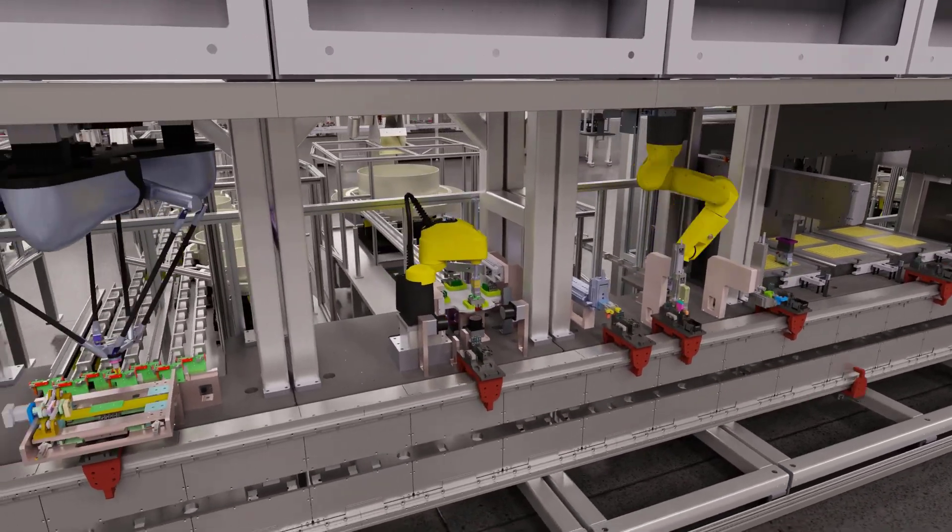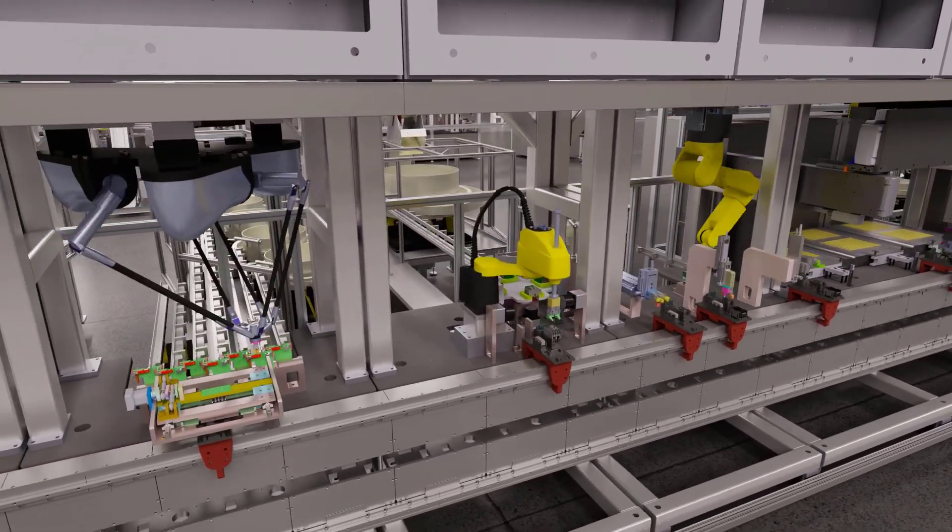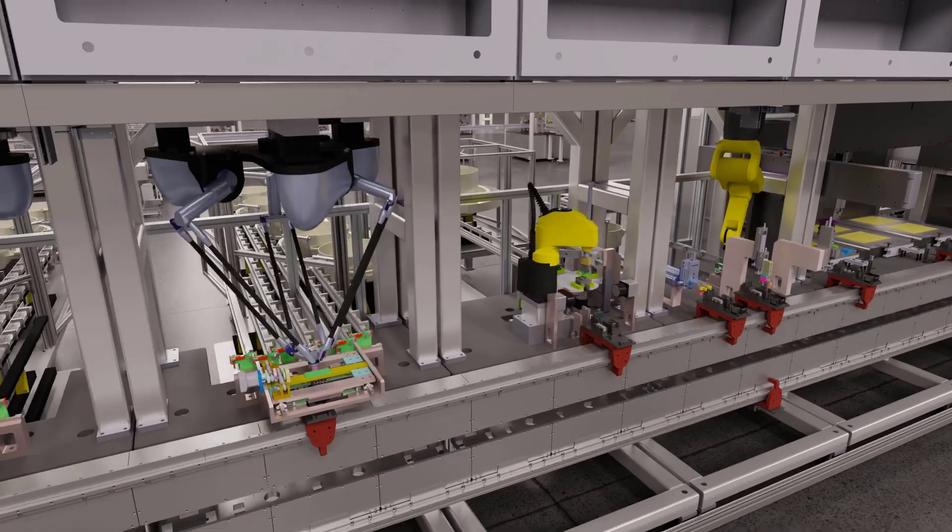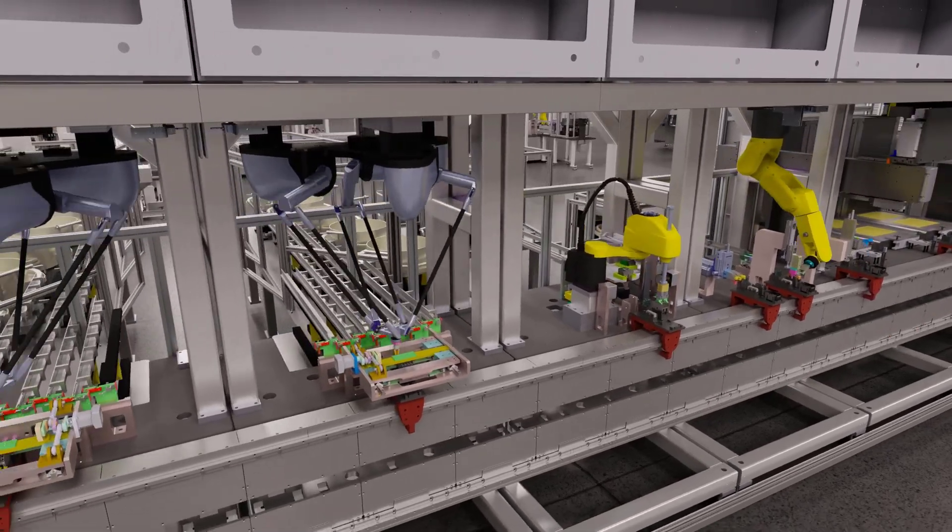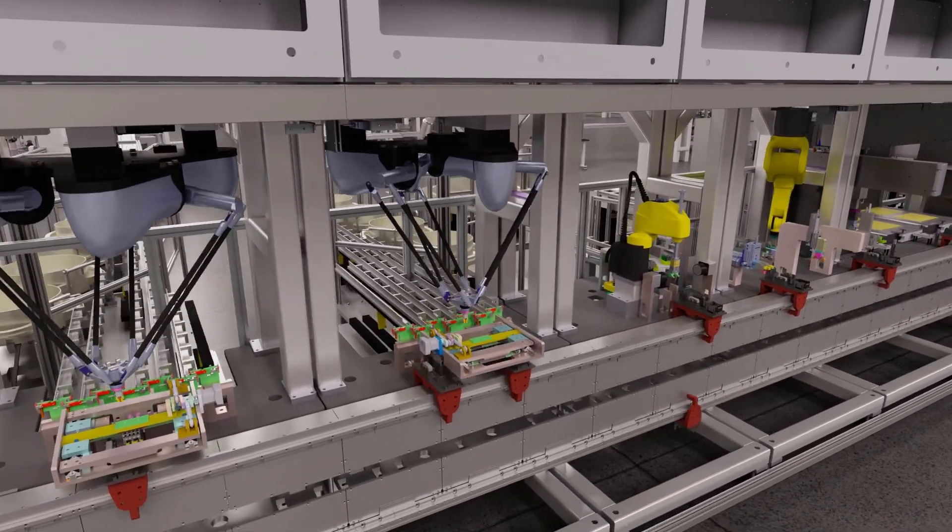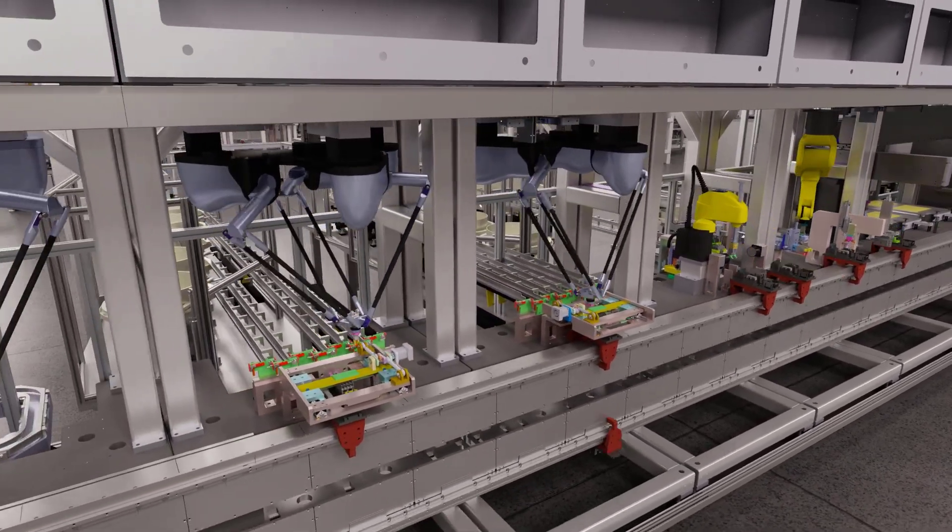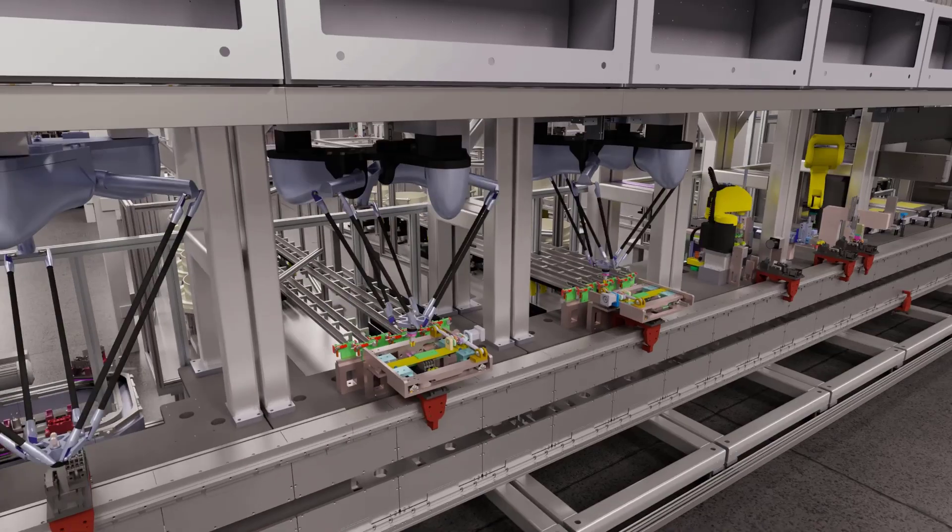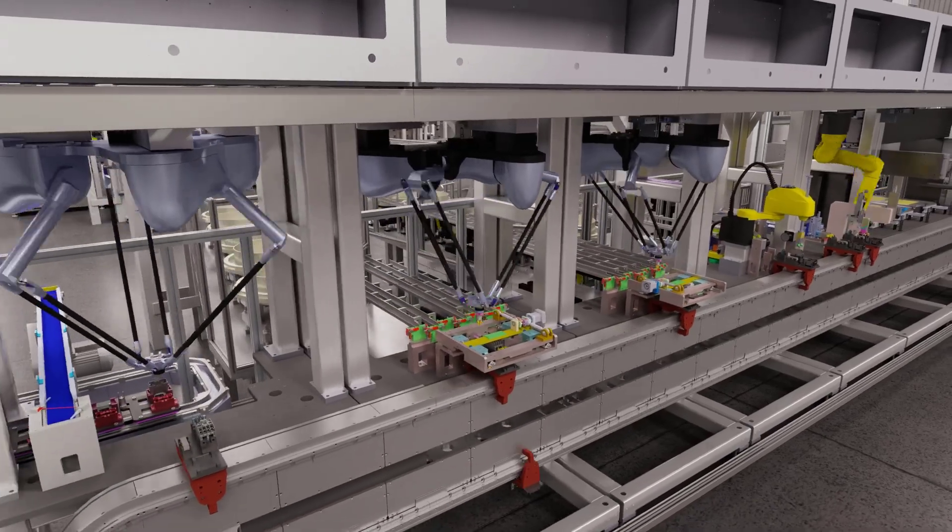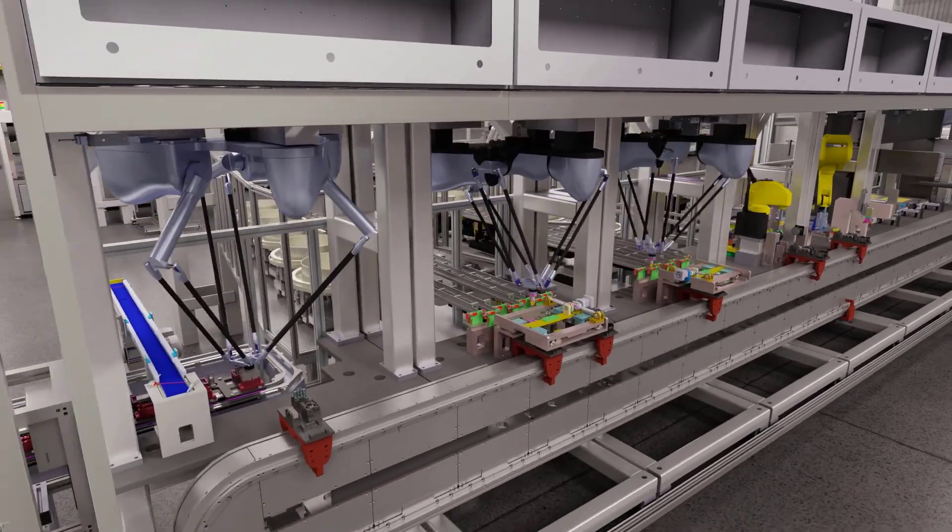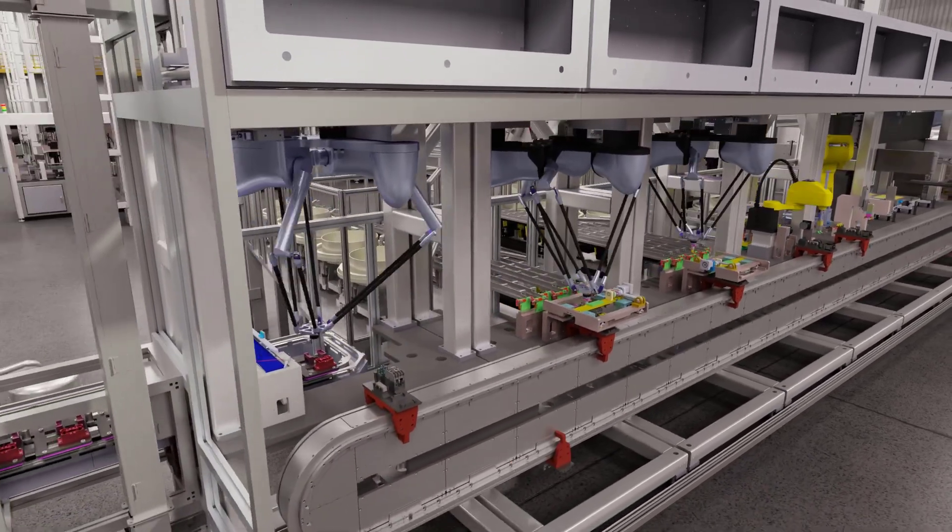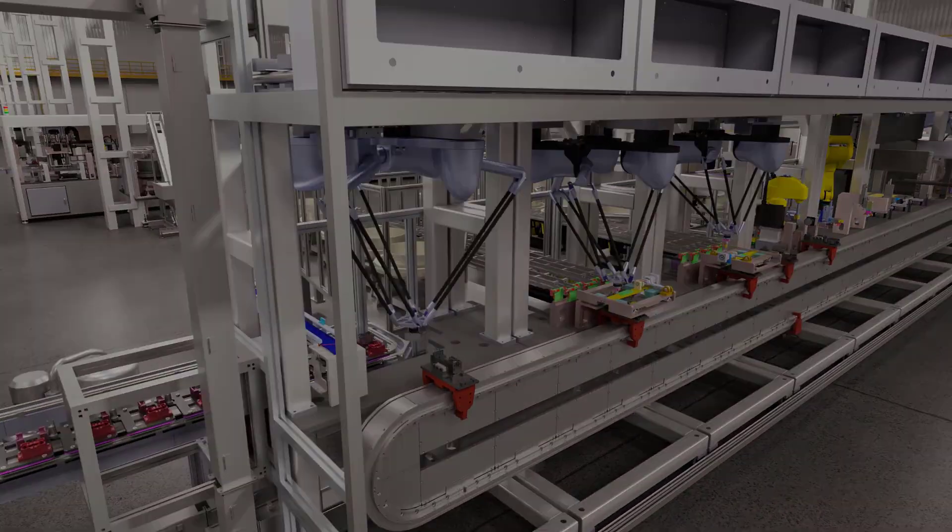Emulate 3D 2025 has huge new capabilities which will help you build, optimize, virtually commission and showcase your industrial automation systems. Let's have a look at some of the major features included.